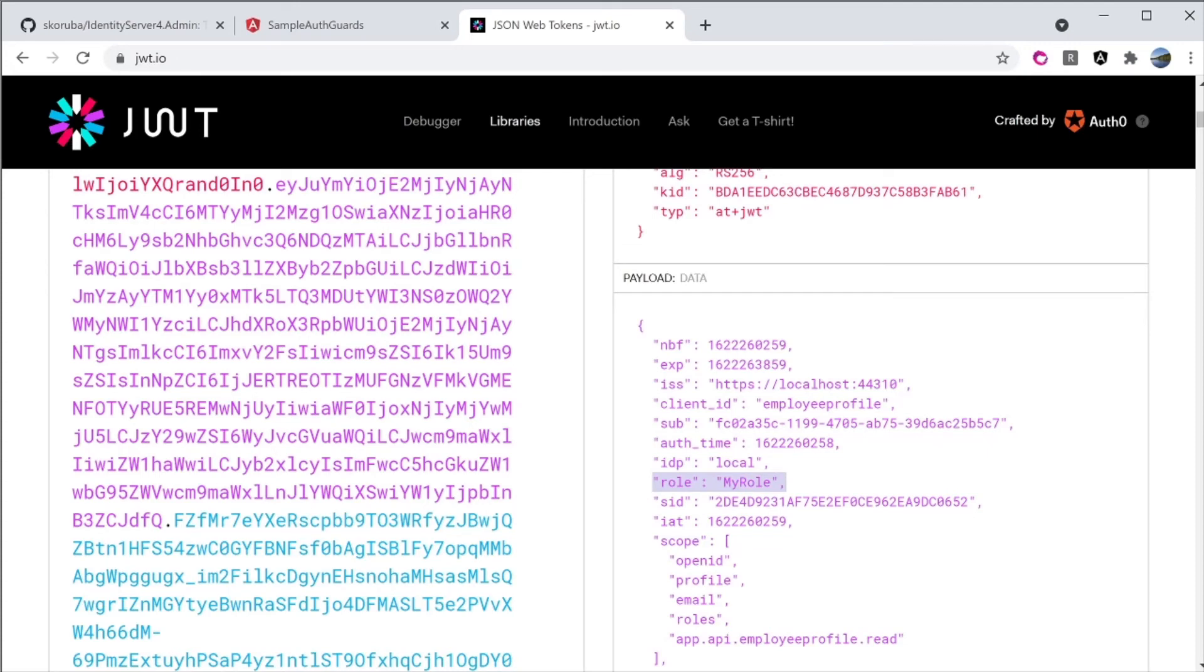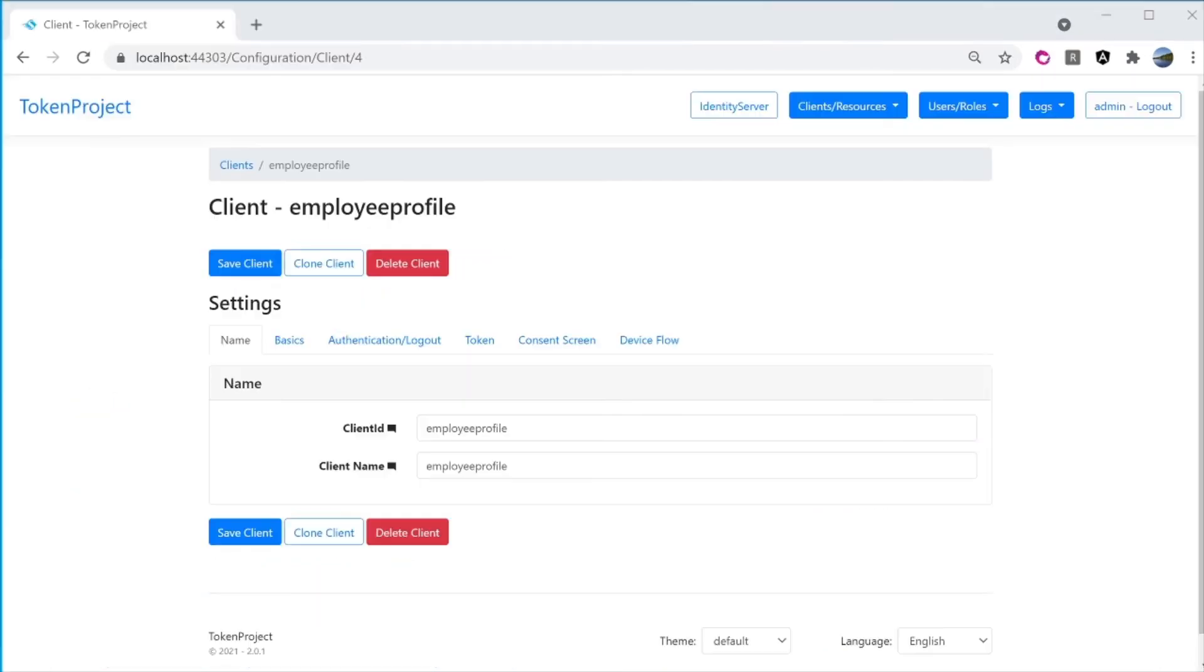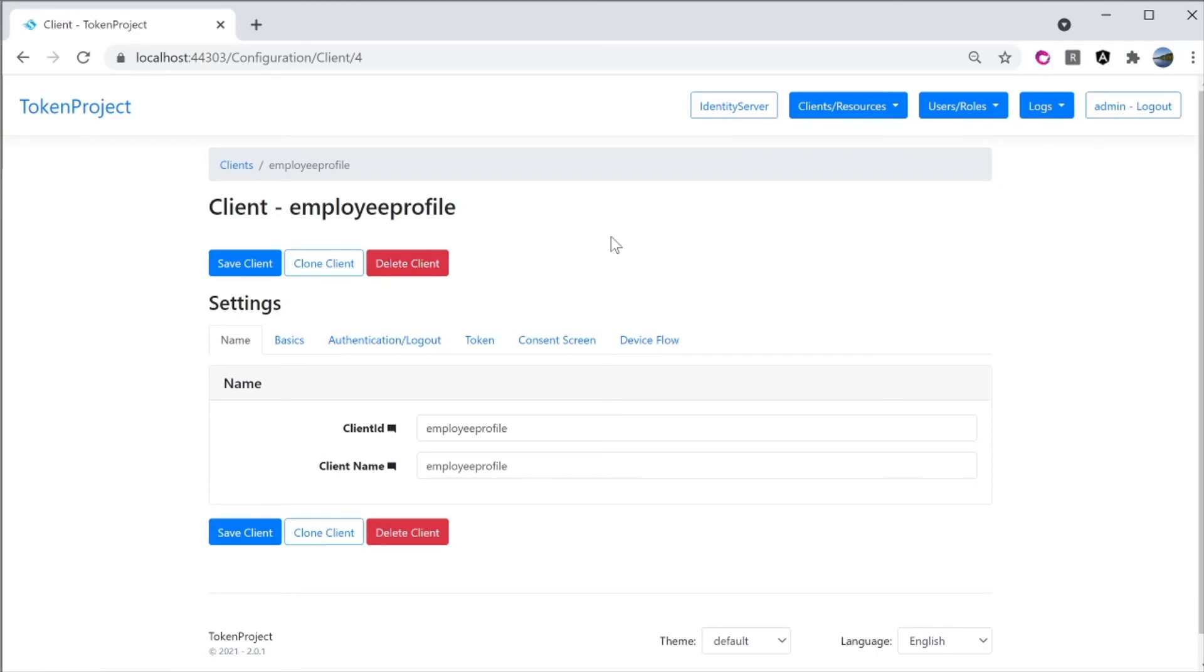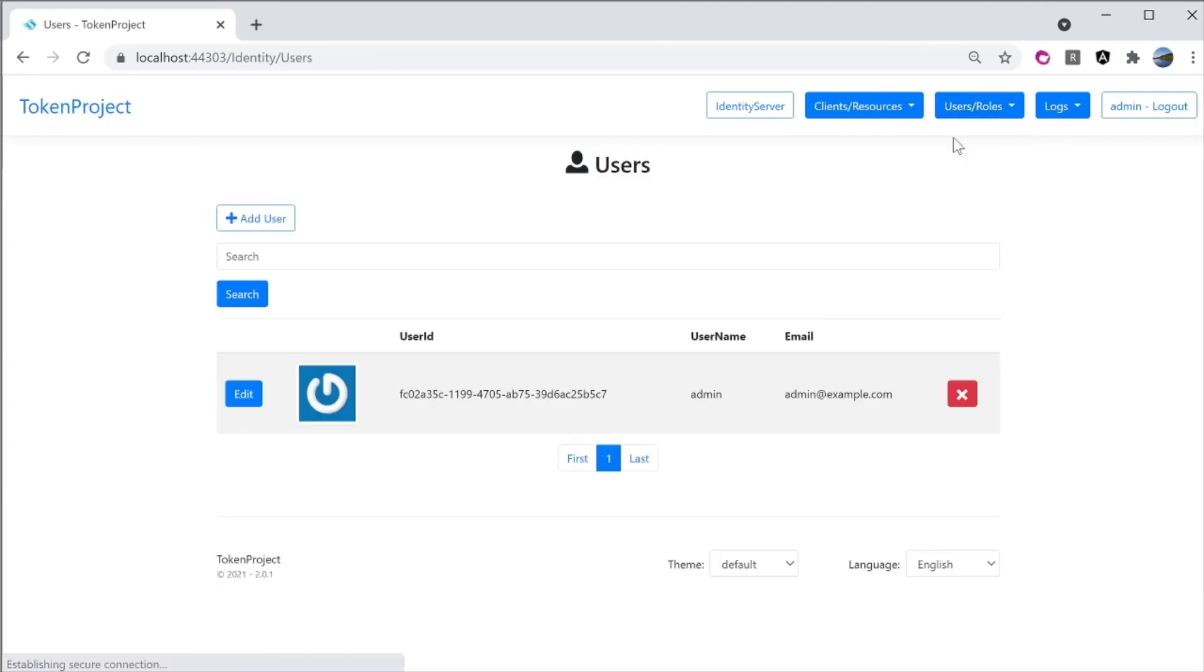So where is this, how come now that we have role and then the my role show up in here. Let's go back to the identity server admin UI. There is a menu here called user and role. So this is where you can add users to the system or you can manage the roles.